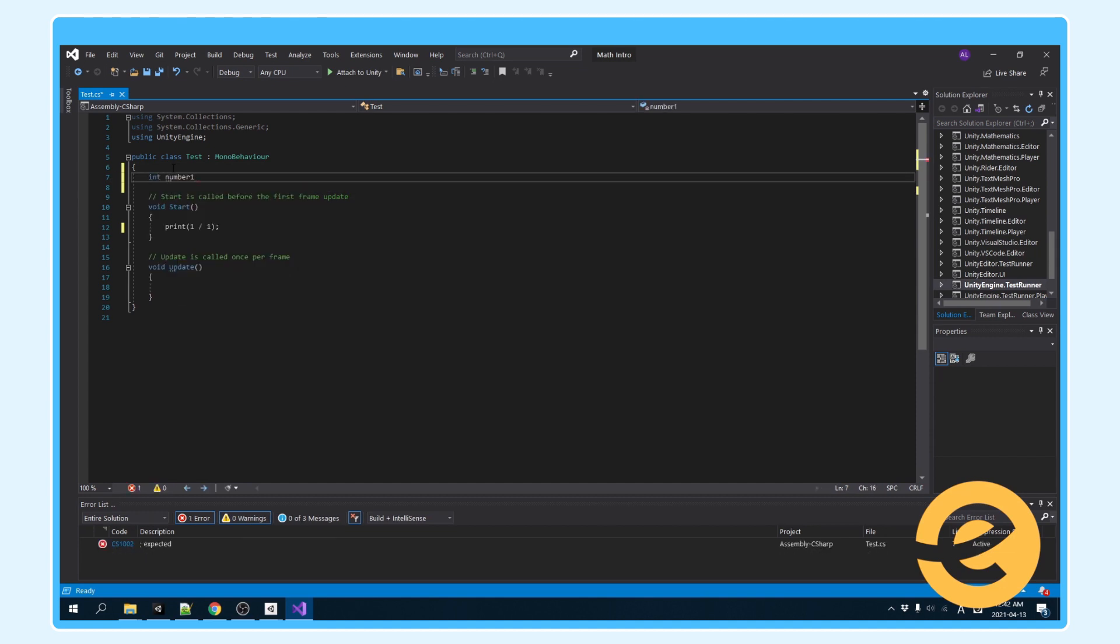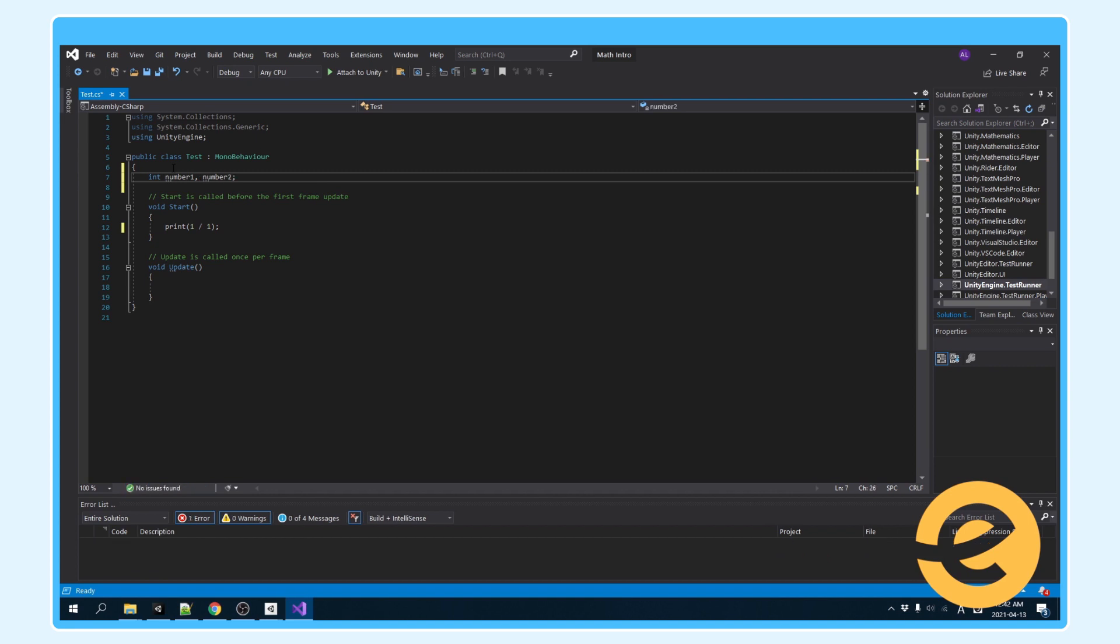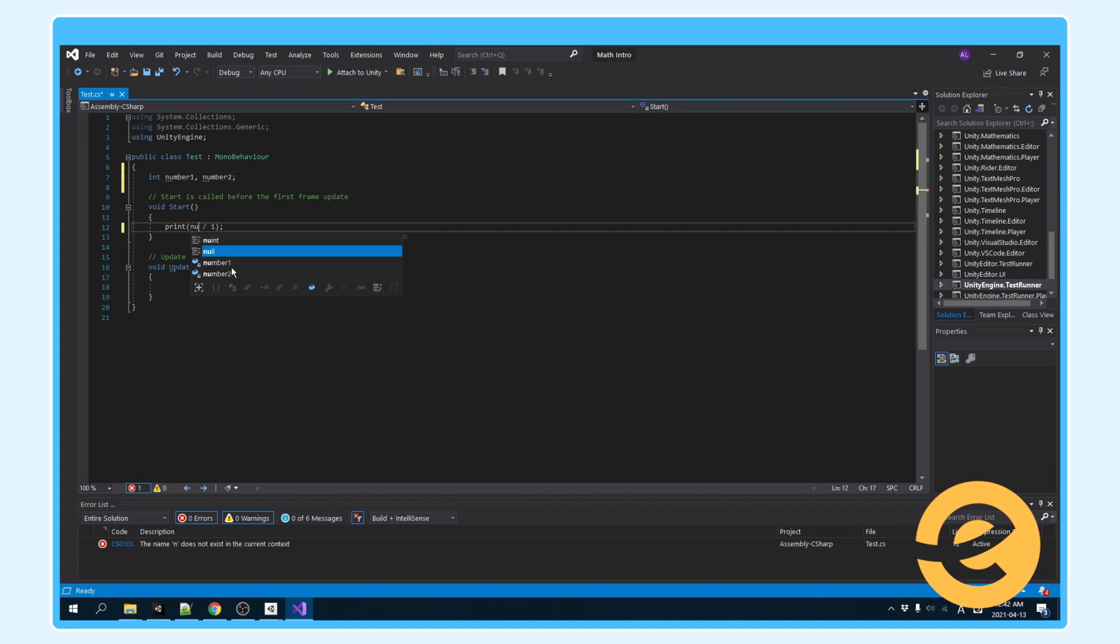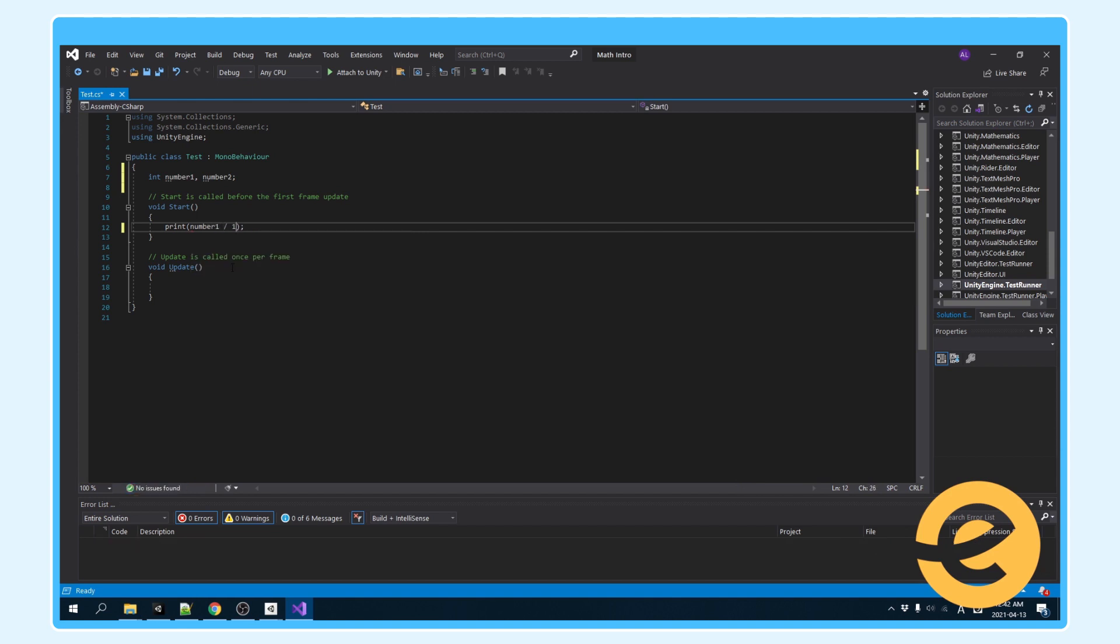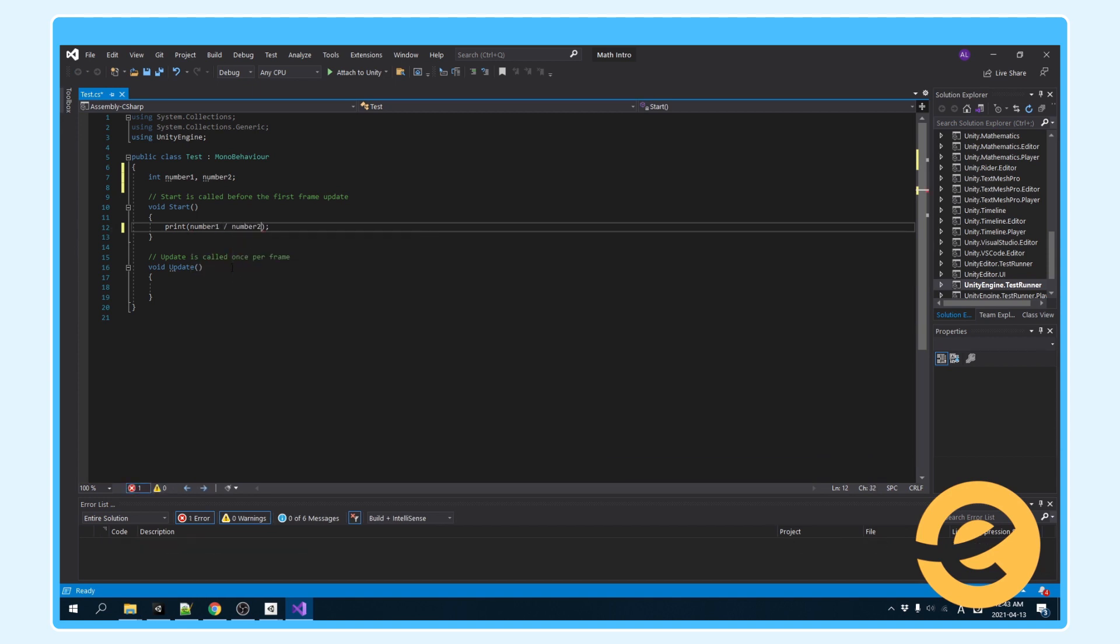So let's make two ints, number one and number two, and this will be number one, and it will be divided by number two.